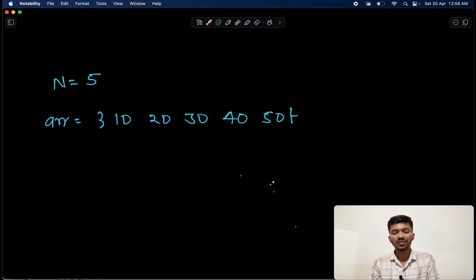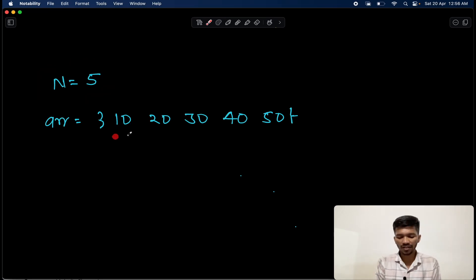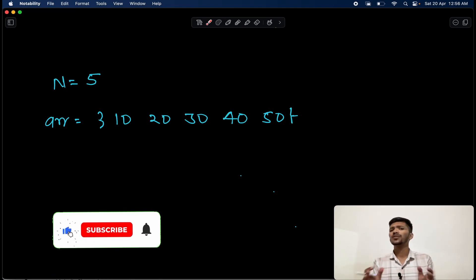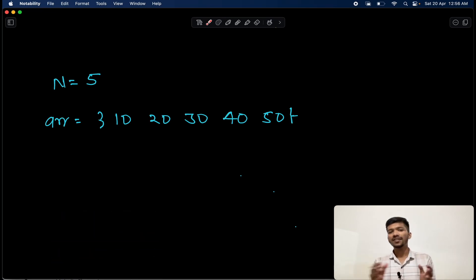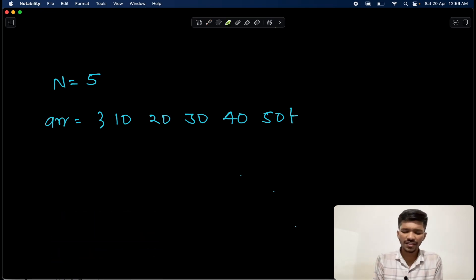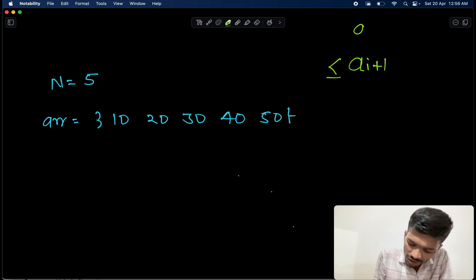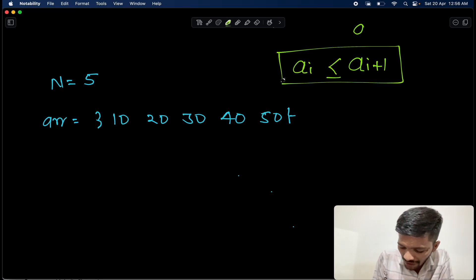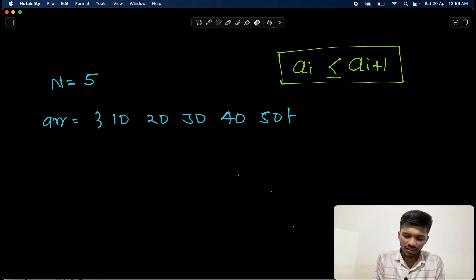We are given an array of size N and we need to check whether that array is sorted or not. What do we mean by a sorted array? We can say that the next element has to be greater than or equal to its previous element.